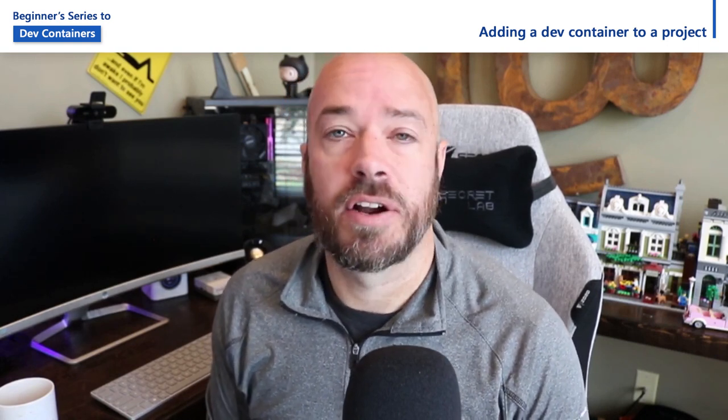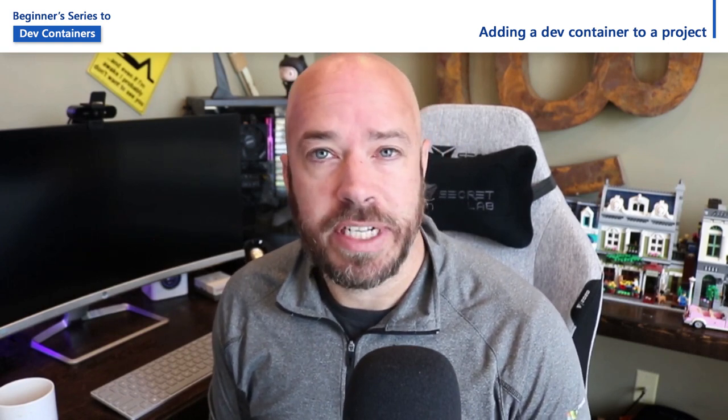Hey there folks! My name is Burke and in this video we're going to take a look at how to configure a project to run inside of a Docker container using the remote containers extension for Visual Studio Code. So let's go.